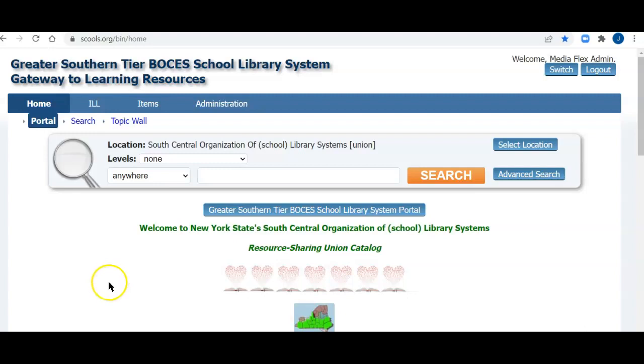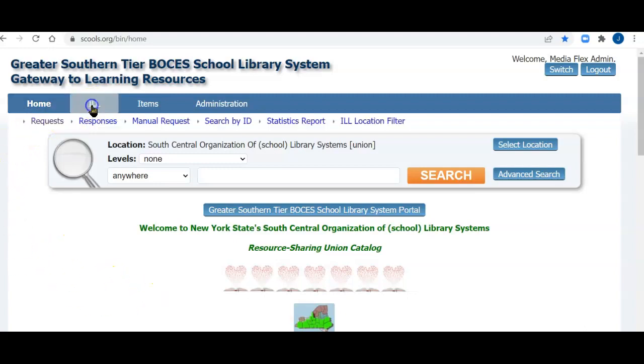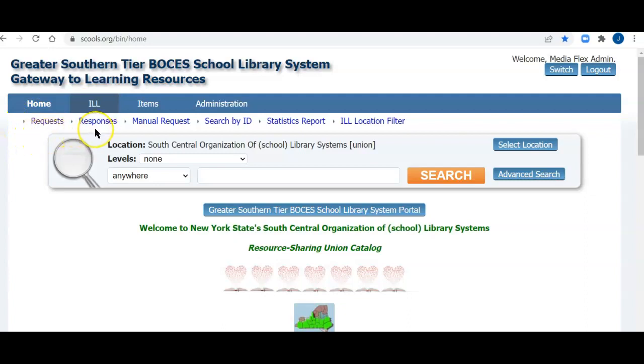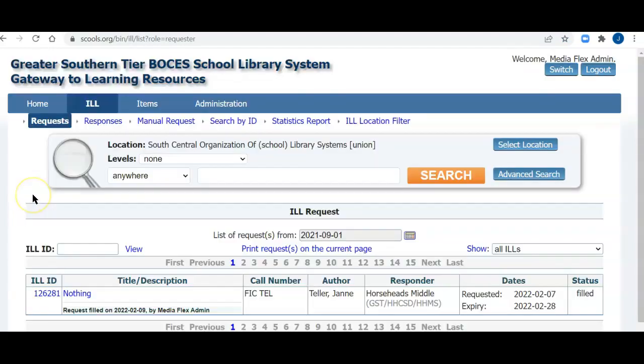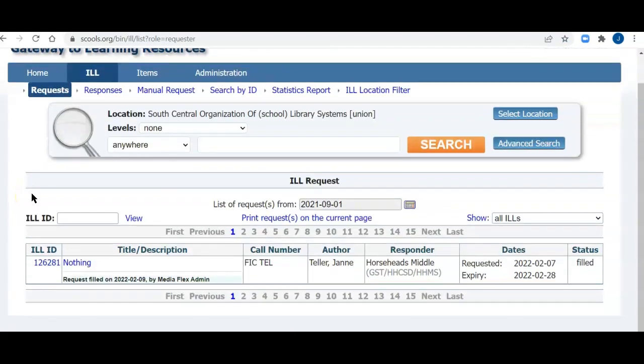The first thing I'll do is go up to the ILL tab and click ILL. I won't be using Responses because responses are used if I'm lending another library an item. I will be clicking Requests as I have requested an item, it was received, and now it's time to send it back. So I'll click Requests, and in a moment right here you'll see that the request came up.